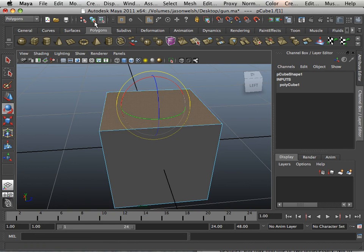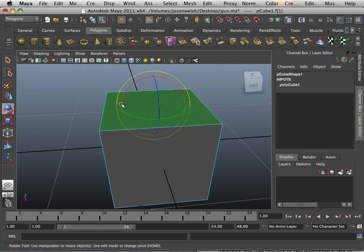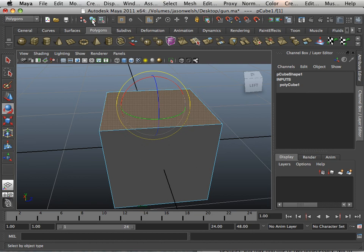But what's nice about this button is every once in a while it's really hard to get back to object mode. So this button will give you another track to get back to object mode.